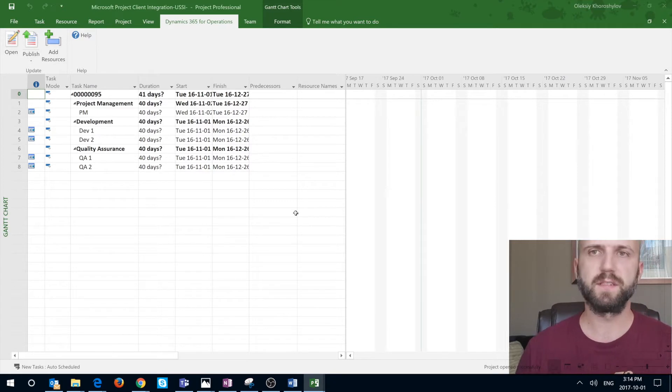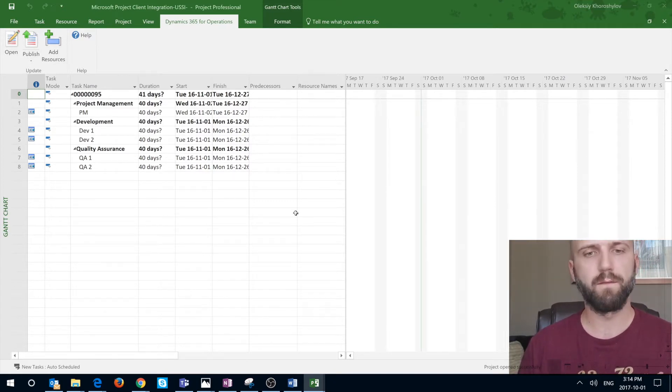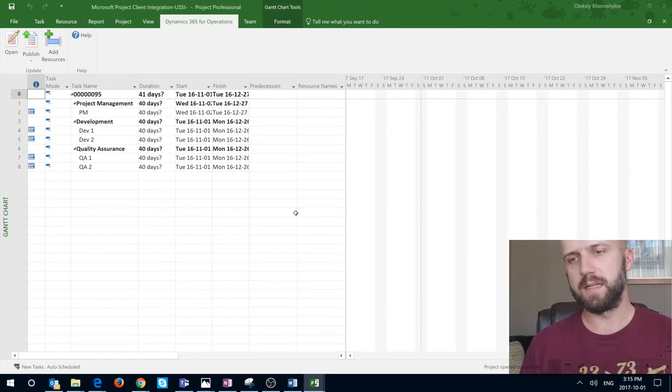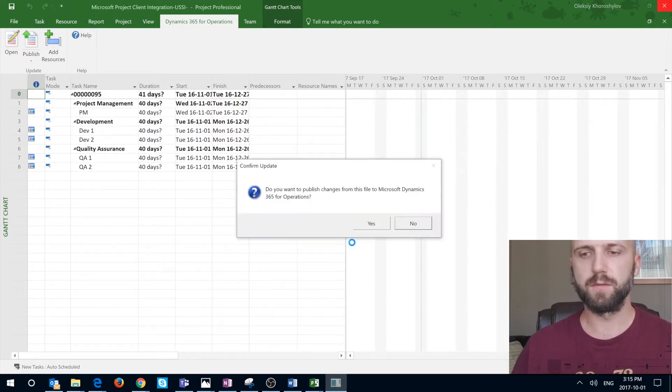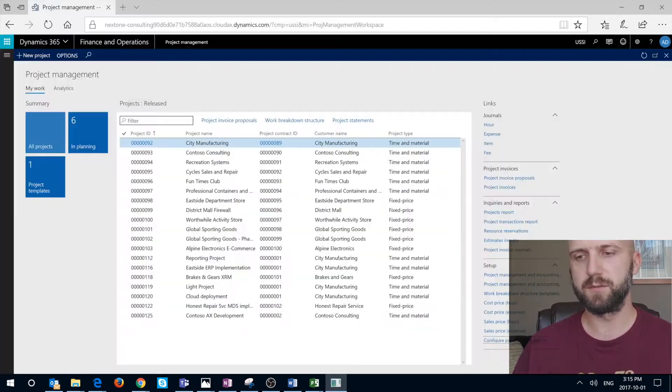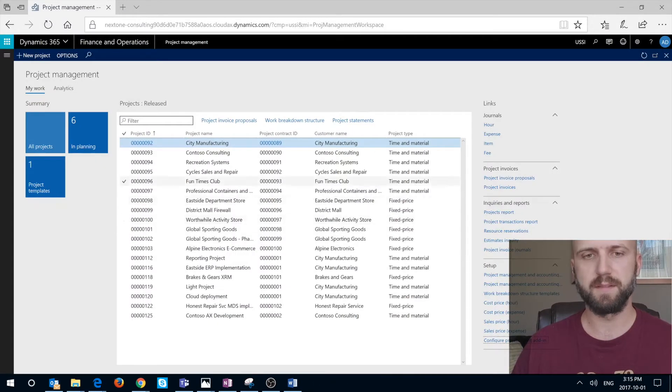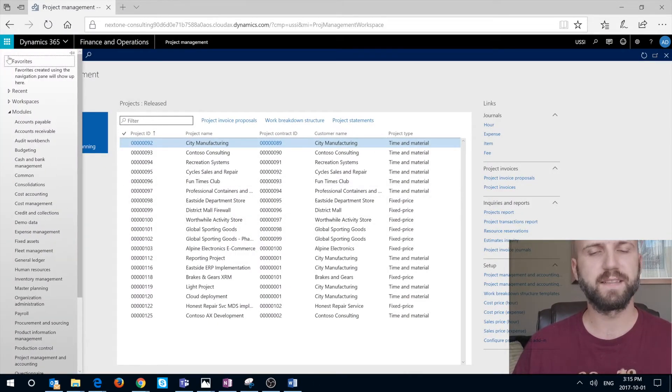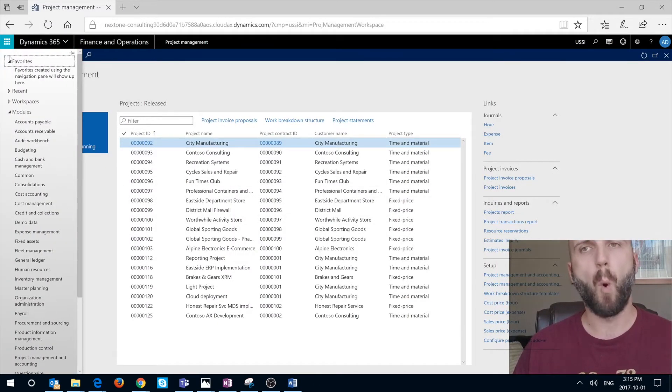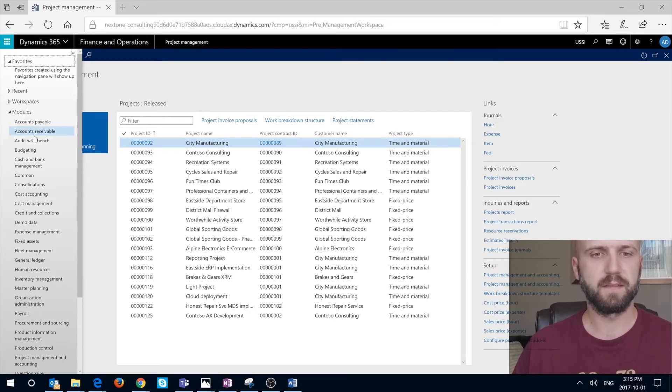This was one way of opening the WBS in Microsoft Project. I'm going to close this file. I'm going to say that I don't want to publish those changes to Dynamics 365 and I will show you a second way in which you can open the WBS.